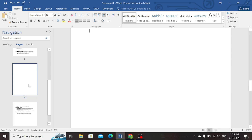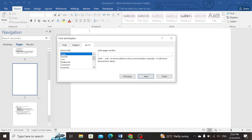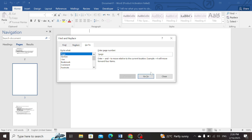So first of all, press CTRL with the letter G. Now insert backslash and write "page". Click on Go To and then click Close.